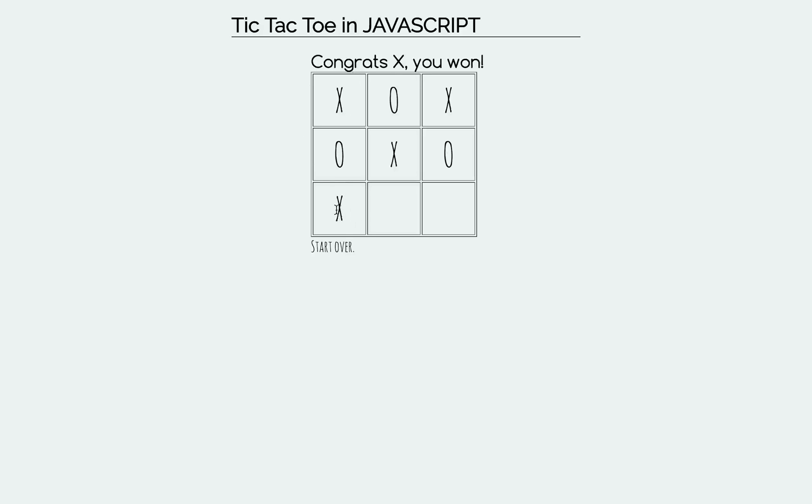And if they try to click there again to move, it'll say X already won the game. If a game is won, you can hit the start over button down here, and it starts it over.